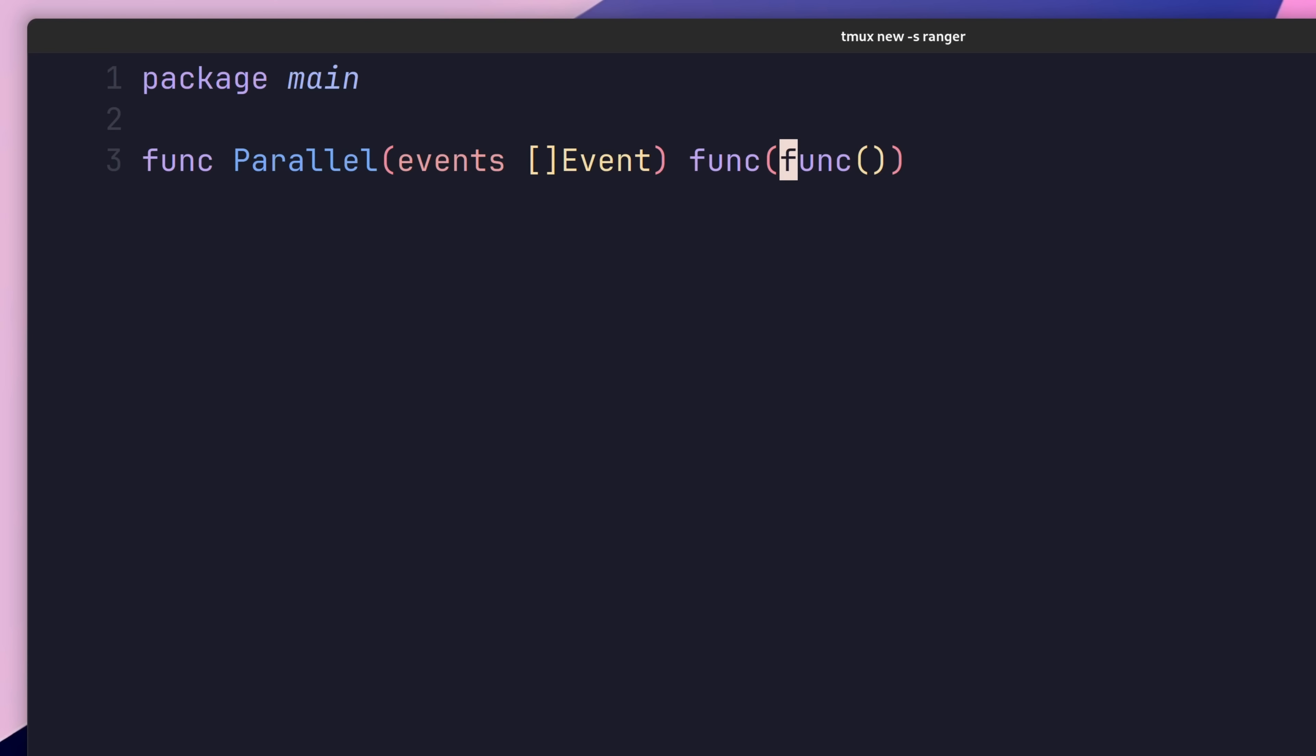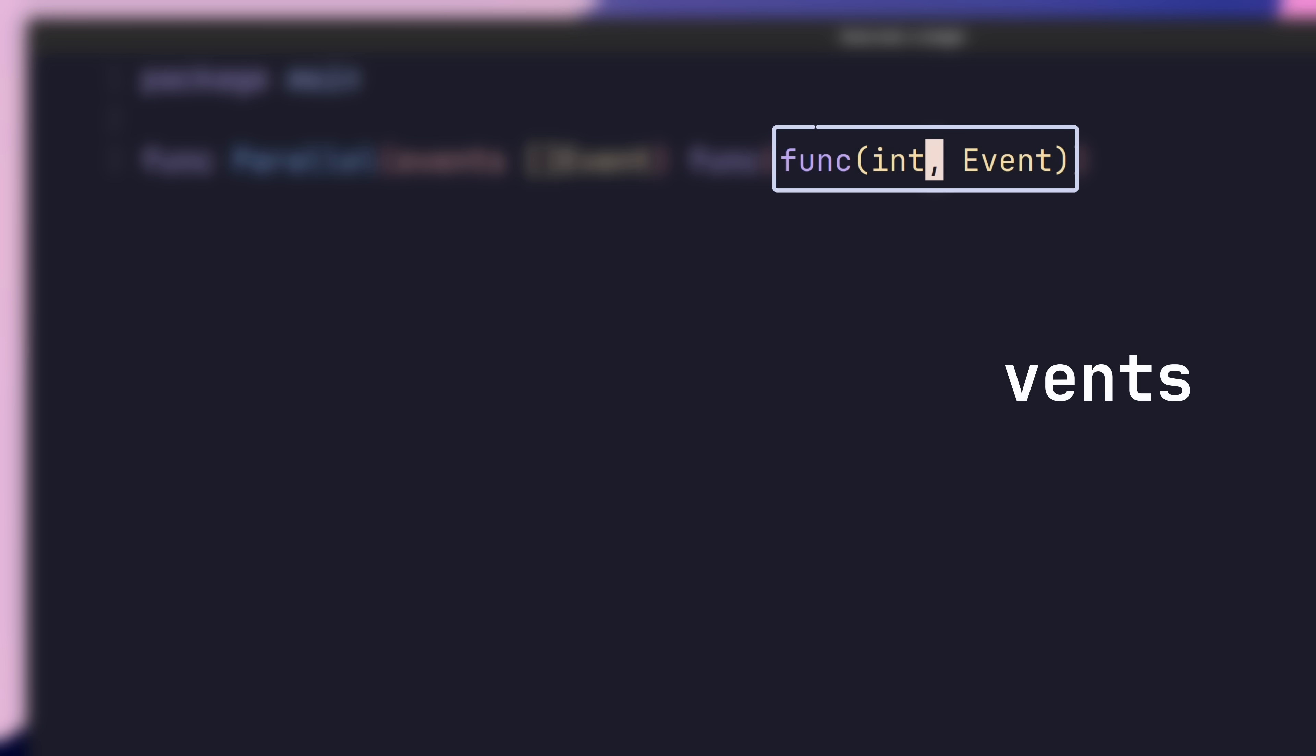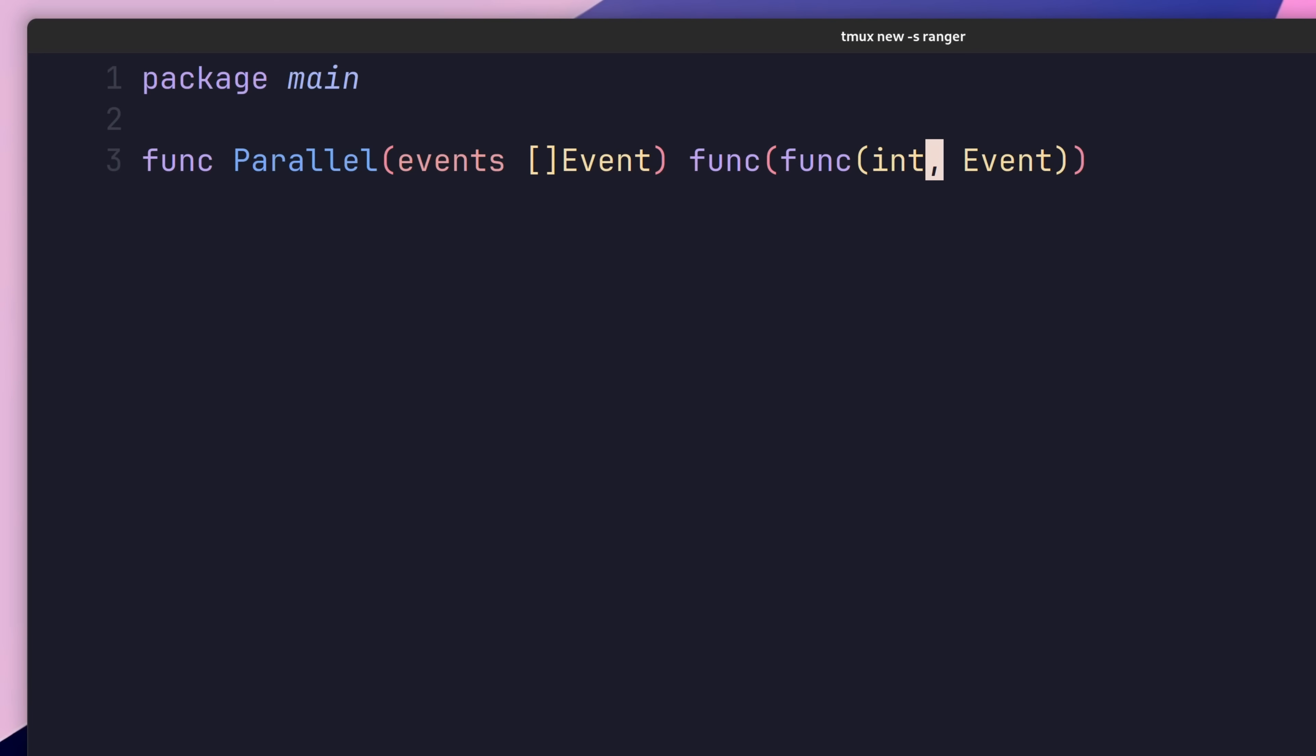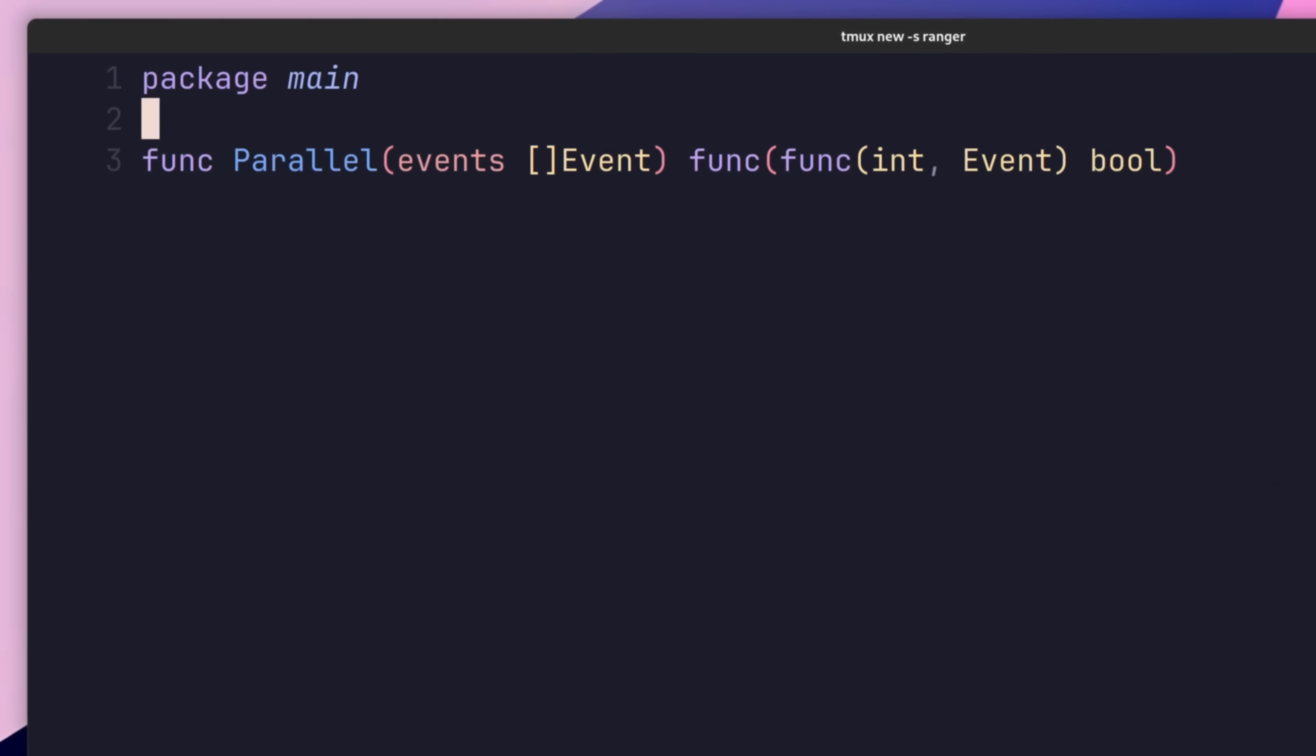The first value we're providing is an integer, which will represent the index in the slice that this current iteration is at. The second argument is an event, which will represent the value in the slice at the current iteration index. These two values correlate with the same values you'd normally expect when ranging over a slice. Lastly, the yield function needs to return a boolean, in order for it to conform to what the range func feature expects. With that, we have our function signature defined.